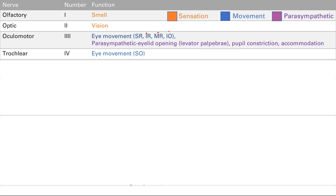Cranial nerve 4 is the trochlear nerve, also responsible for eye movement. It controls one of the other six muscles — the superior oblique.